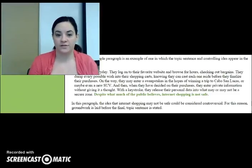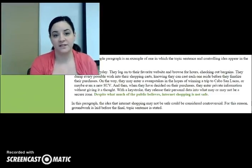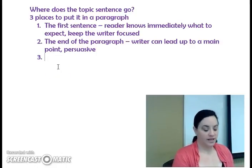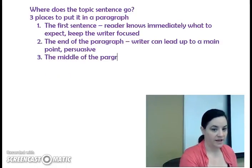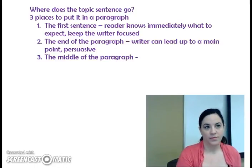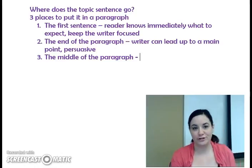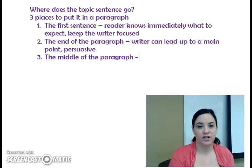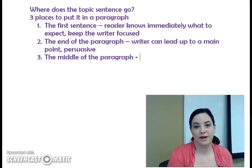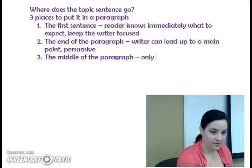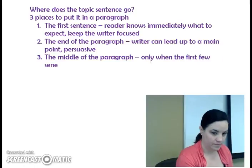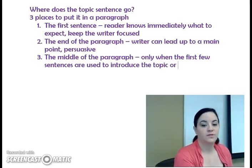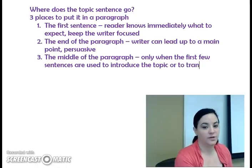So we've seen examples of paragraphs with topic sentences at the beginning and at the end. The third place a topic sentence can go is the middle of the paragraph. This only happens when the first one, two, or few sentences of the paragraph are used to introduce the topic, or when those beginning sentences are used to transition from another idea.